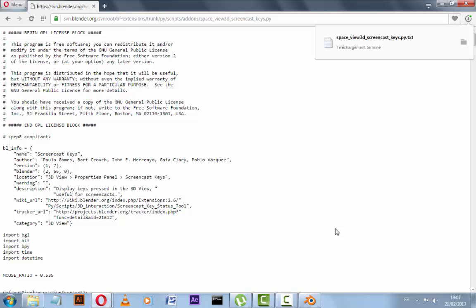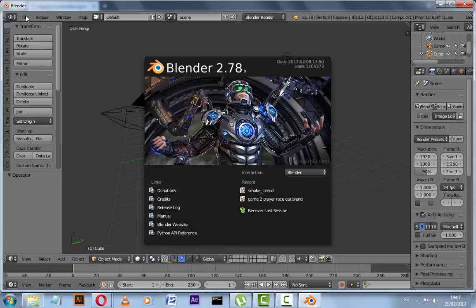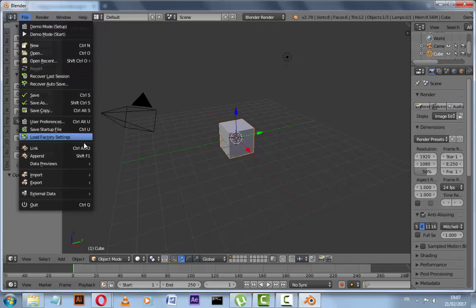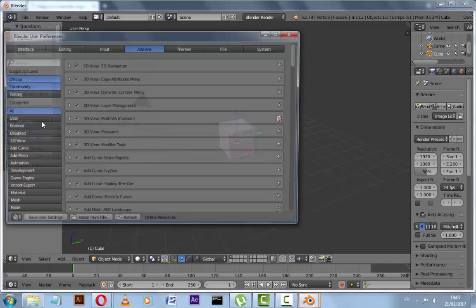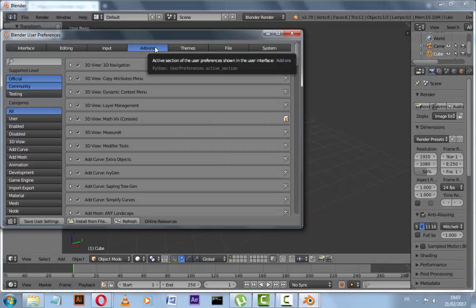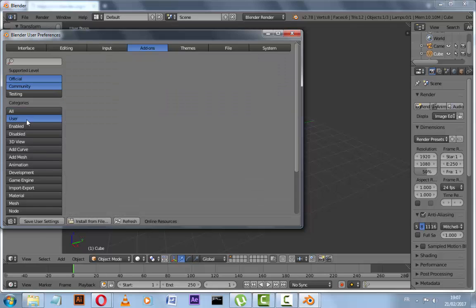After that, jump to Blender and go to File, User Preferences, and Add-ons.